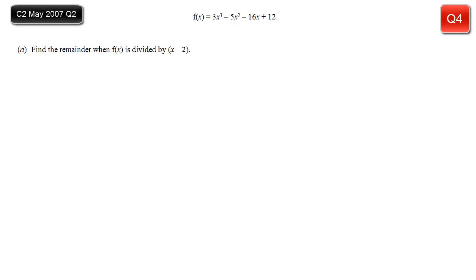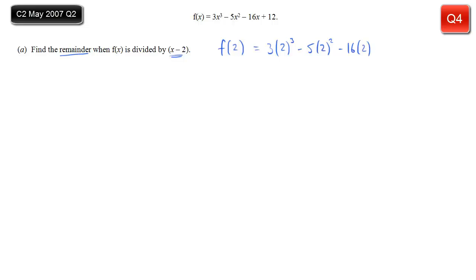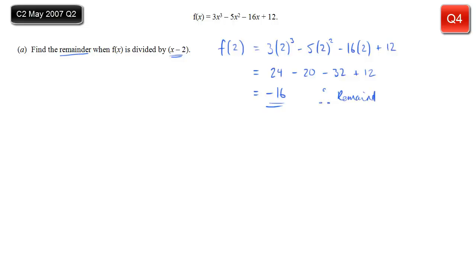In this question we're given a cubic function f(x) and asked to find the remainder when f(x) is divided by x − 2. Using the remainder theorem, that's f(2): 3(2)³ − 5(2)² − 16(2) + 12 = 3(8) − 5(4) − 32 + 12 = 24 − 20 − 32 + 12 = −16. So the remainder when f(x) is divided by x − 2 is −16.